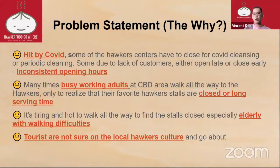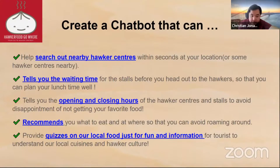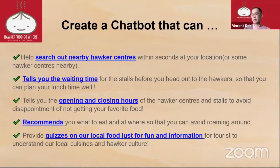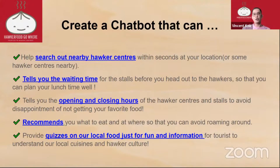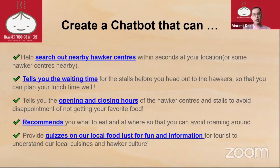To solve this problem, we have created a chatbot that can search up nearby hawker centers and tell you the waiting time, by providing the average serving time and opening and closing hours. It can also recommend you what to eat — which is a common problem for all of us — and includes quizzes on our local food, just for fun and information.